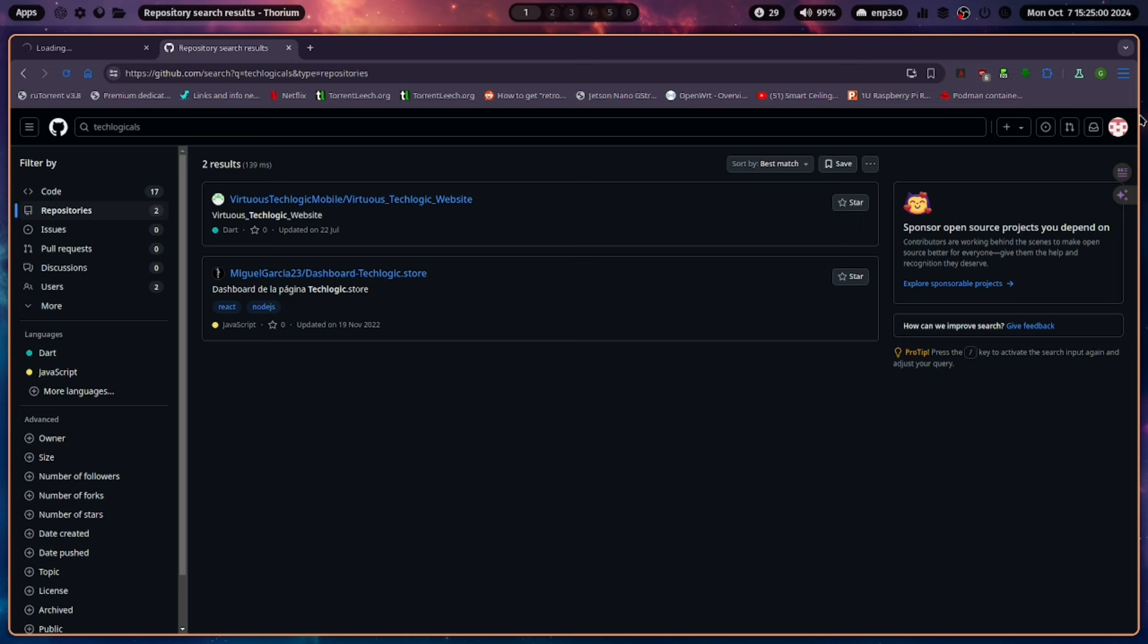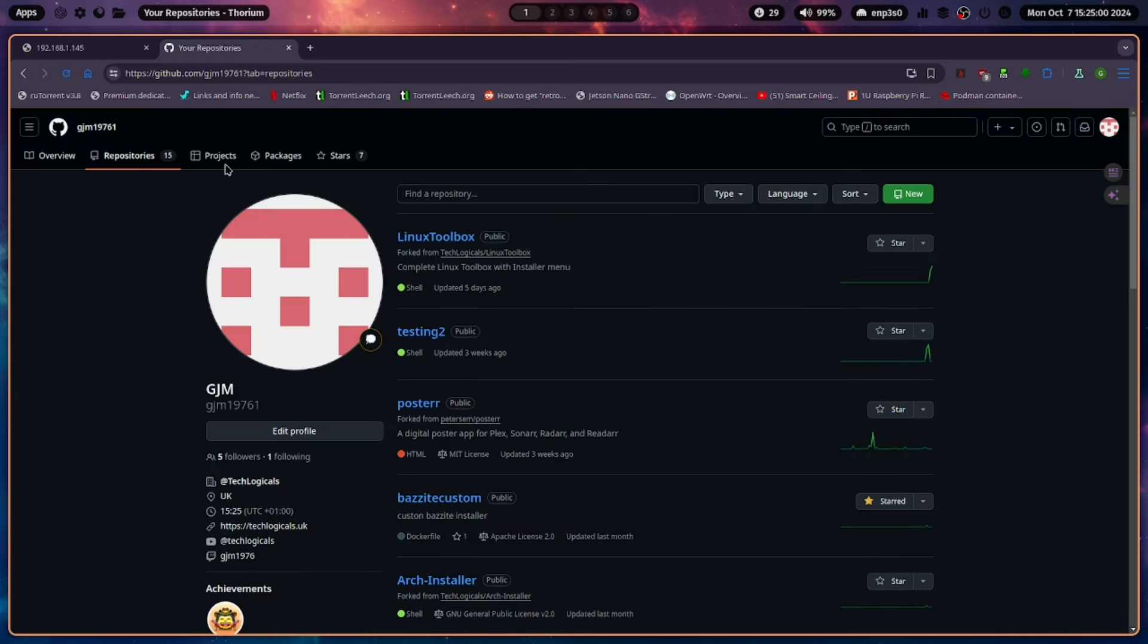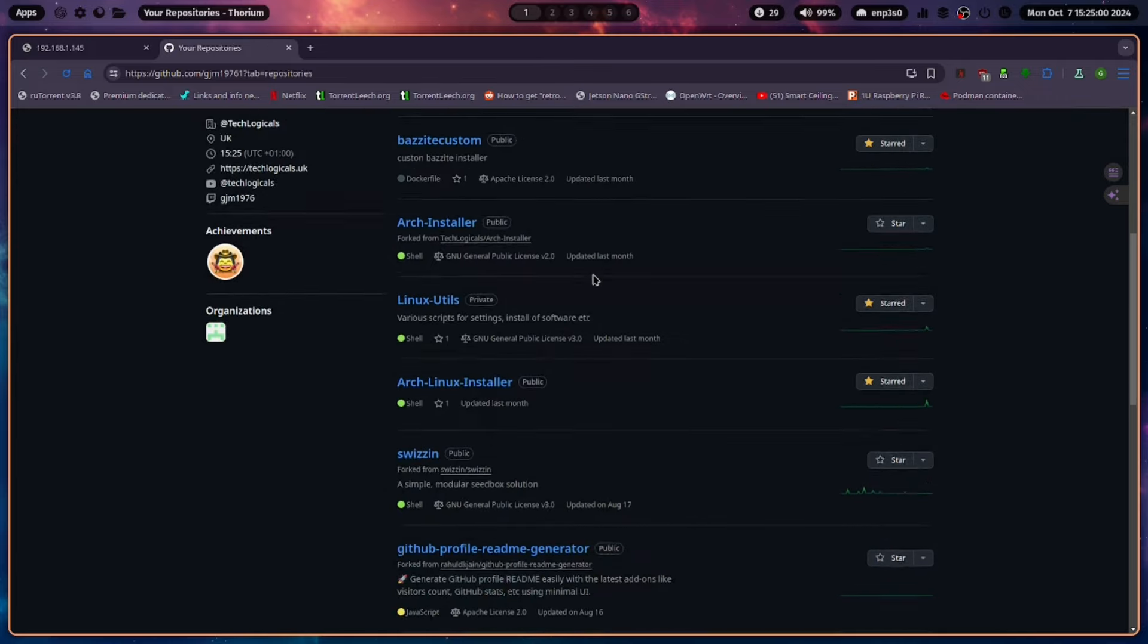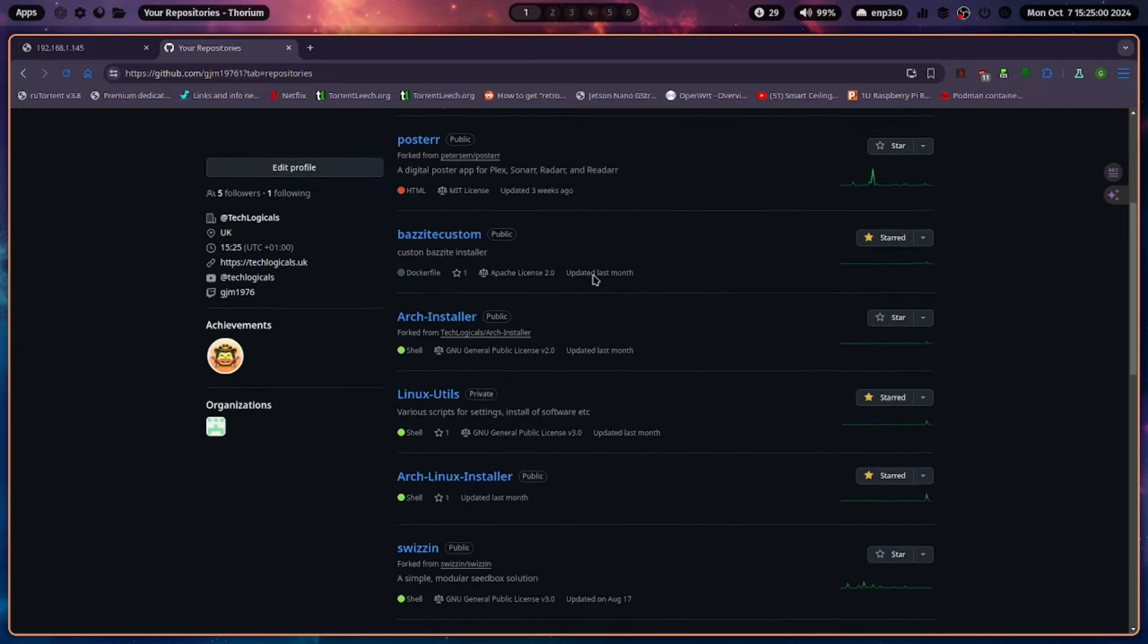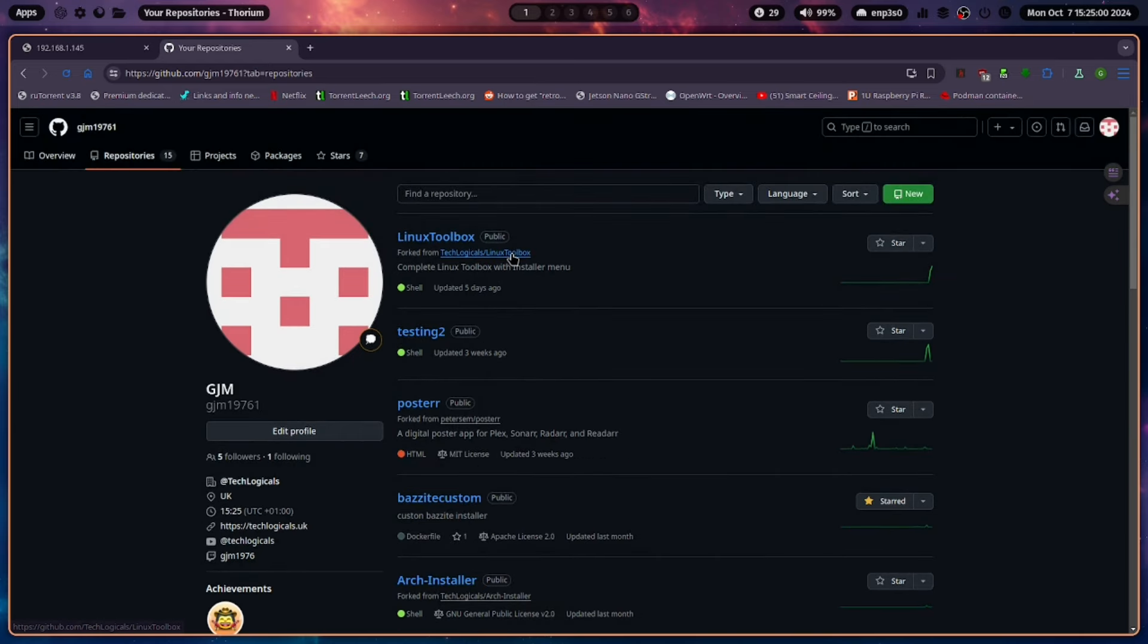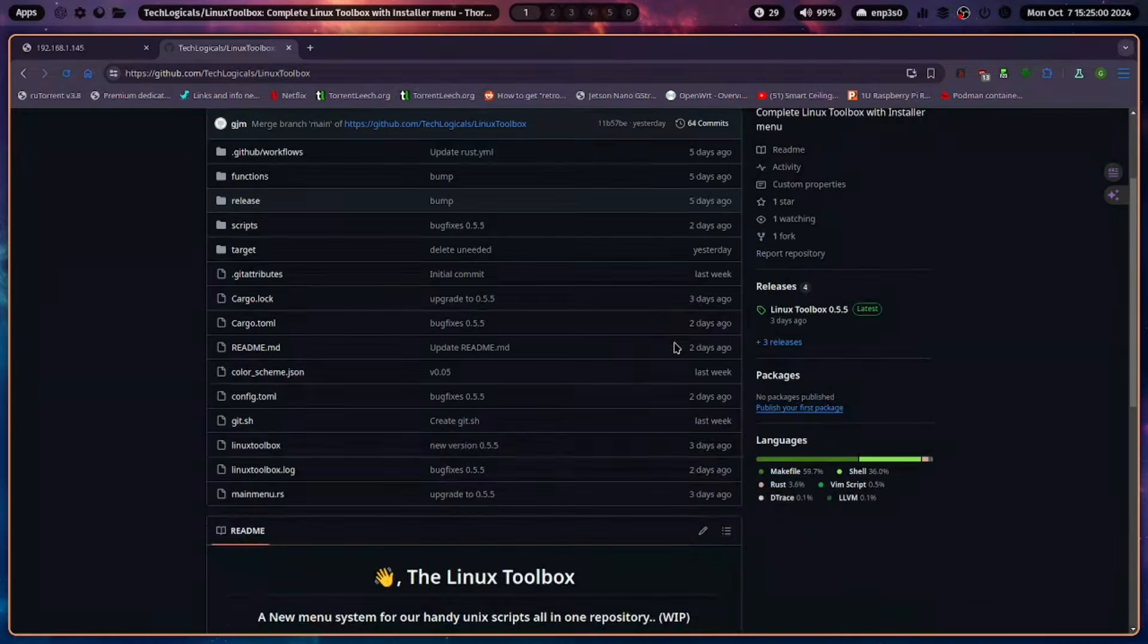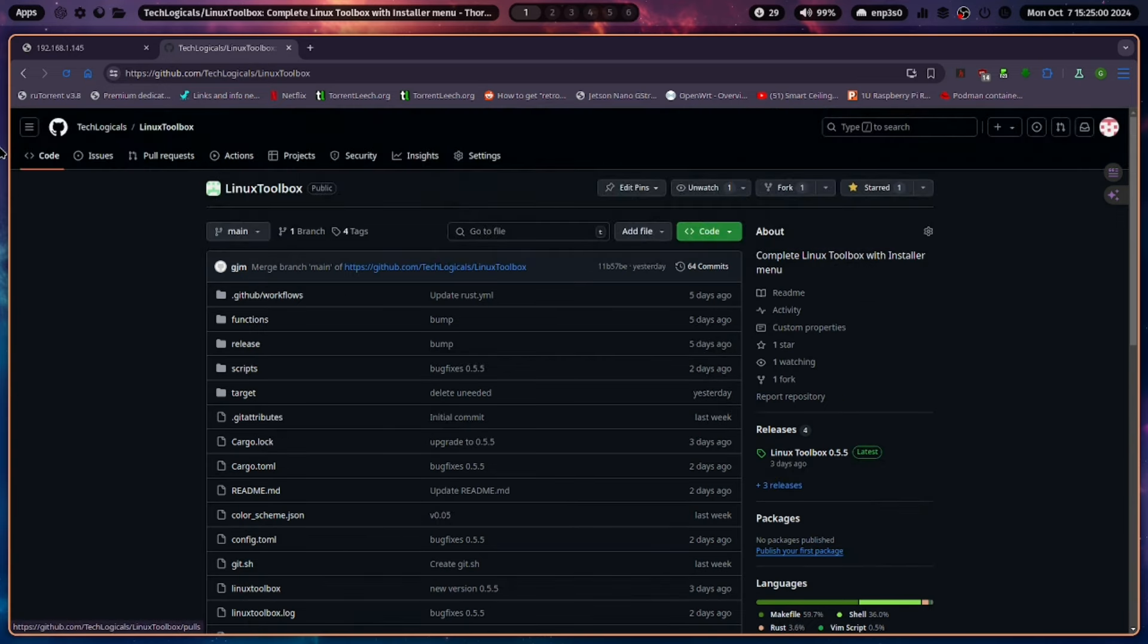Let's click on my profile. This is my private profile. You see I'm kind of working on stuff of my own as well and forked some other things to have a look at and improve. We'll go to the TechLogicals one. We're on the Linux Toolbox repo here. As you can see, it's all been updated lately. There's been quite a few releases.